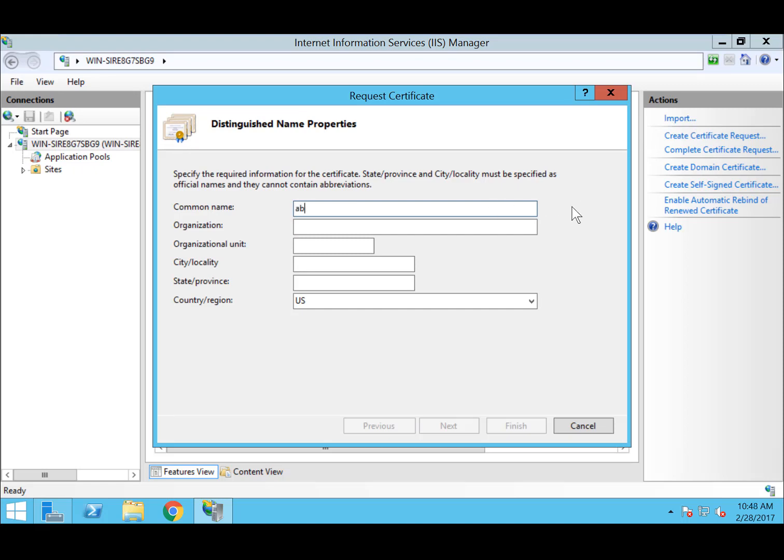You will now begin creating your certificate signing request. Start by providing your common name, which is the full URL for which the SSL TLS certificate is to be created. Next, add your organization, and make sure to provide the accurate spelling and company name form.